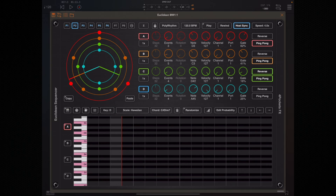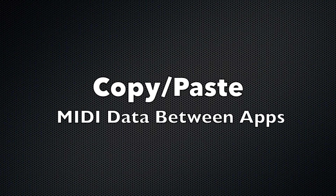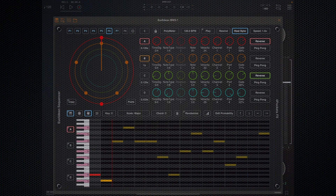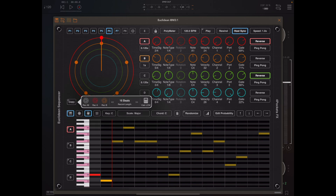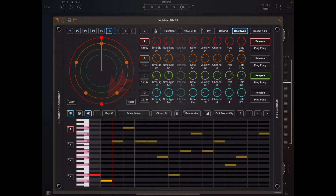Another big addition to 1.05 is the ability to copy and paste MIDI data from one app to another, so we can actually render MIDI data from Euclidean and paste it in another app. To do that, if you long press the copy button you get a dialog pop-up with options for record all, record A, and record B — the other channels are not active in this example.